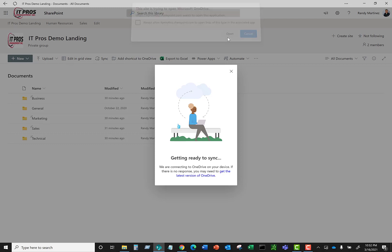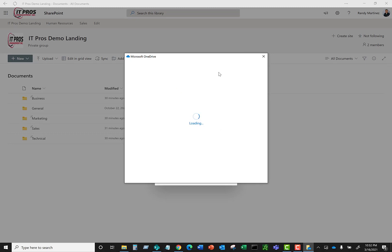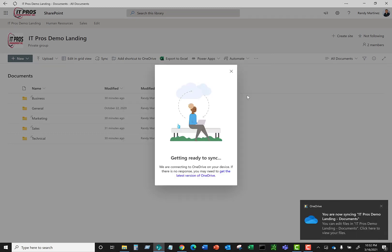Click on open. And as you can see here we get a message saying that our IT Pros demo landing documents library is now being synced to our File Explorer. So let's go ahead and check that out.